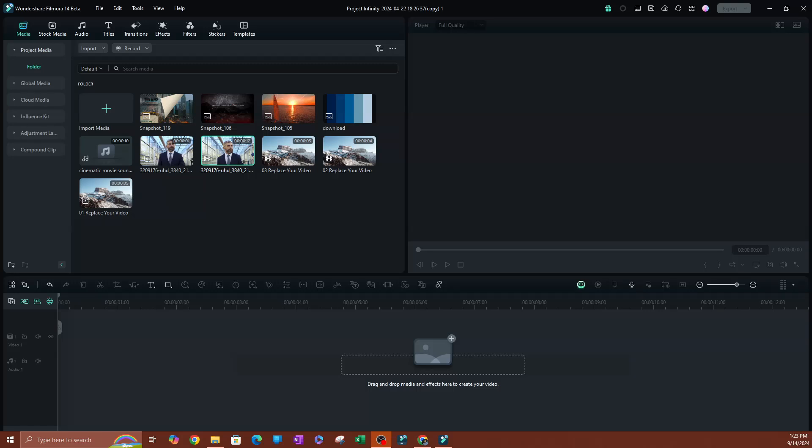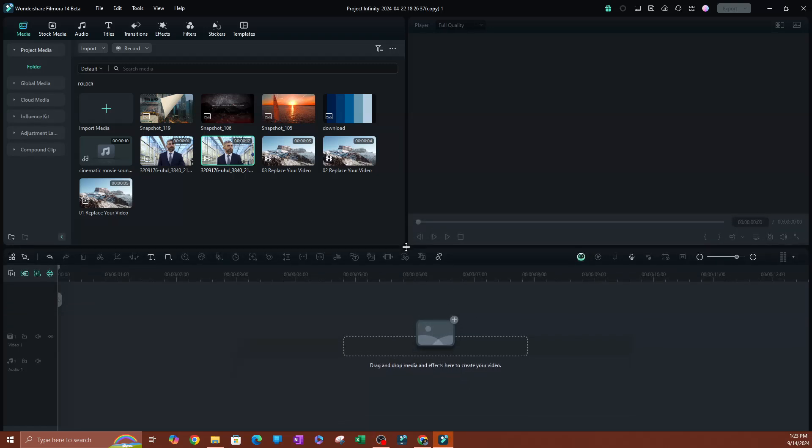In this video, I'm going to be showing you how to use the AI voice enhancer in Filmora 14. Now to get started here, I'm going to go ahead and record a voiceover, which is going to be the voice that I apply this voice enhancer to.